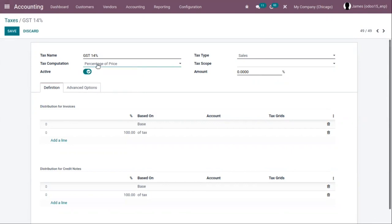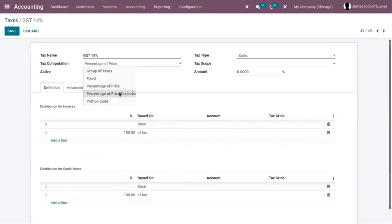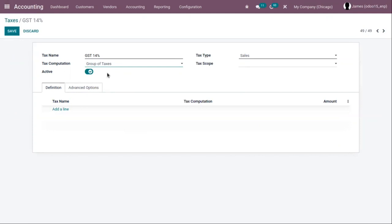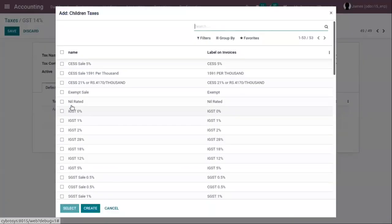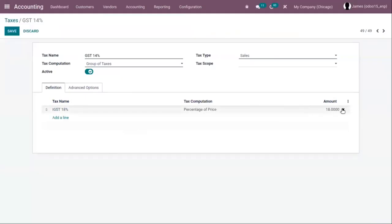We have percentage of price — the tax amount is computed by multiplying the sales price by the tax percentage. And percentage of price tax included. We can also compute the tax using Python code. The last one is group of taxes — the tax is a combination of multiple sub taxes and here we can add those taxes. We'll discuss group of taxes later in this video.